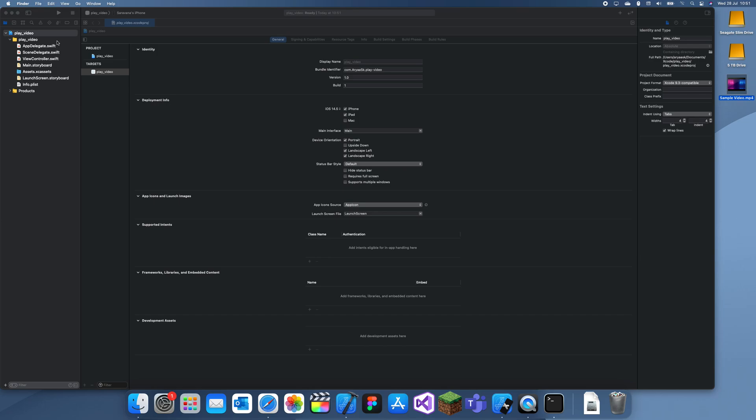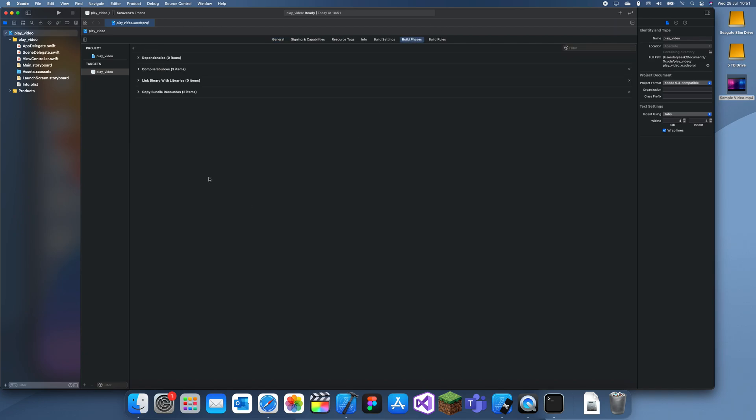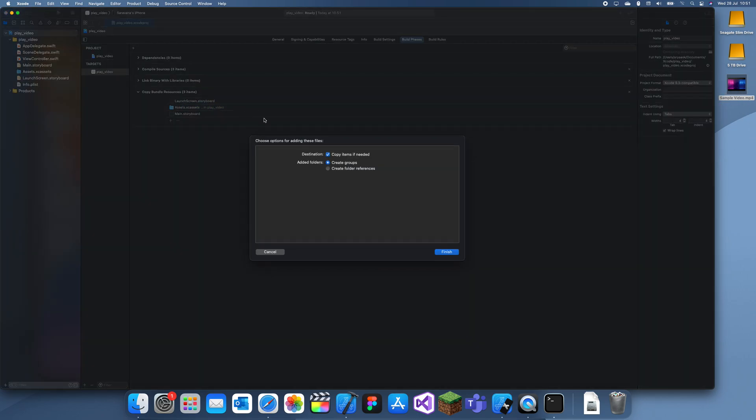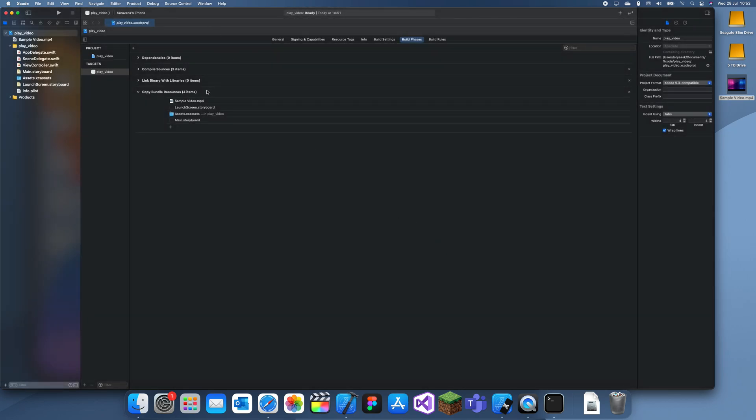So the way you do that is you just open the project navigator, command 1, and then you can actually just go to build phases and add it in here. So it should be here. I think I can just drag it in like that and then copy items if needed and create groups, so click that.